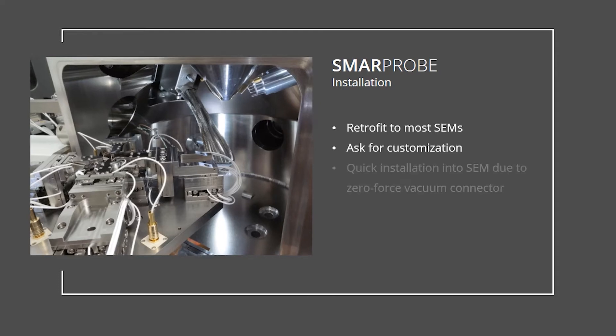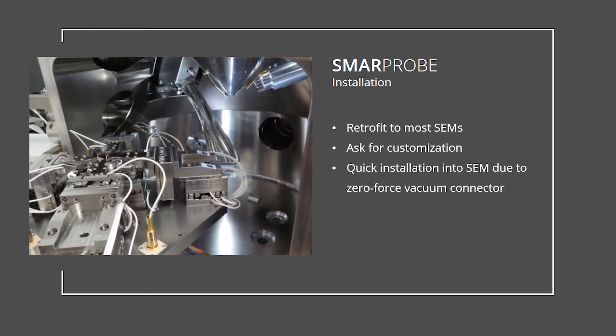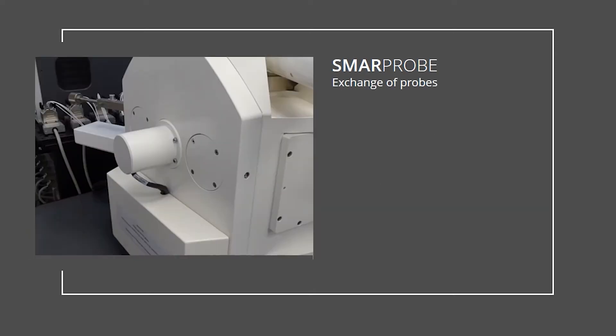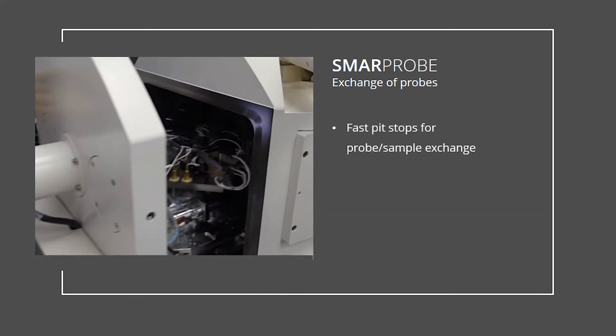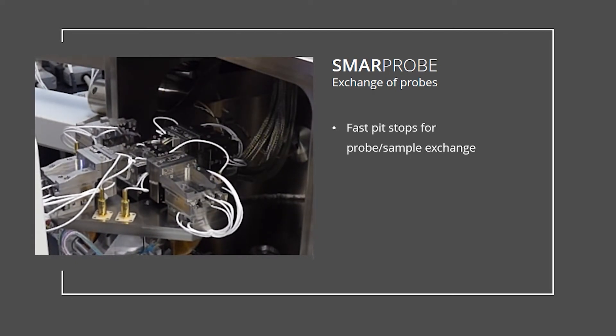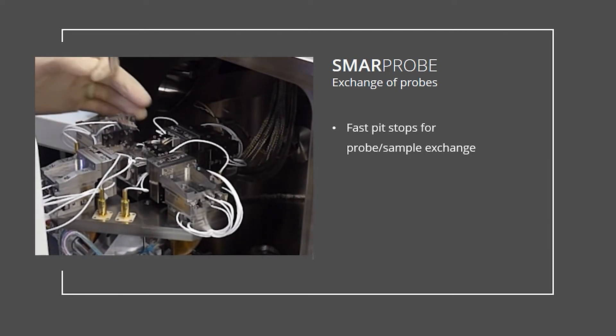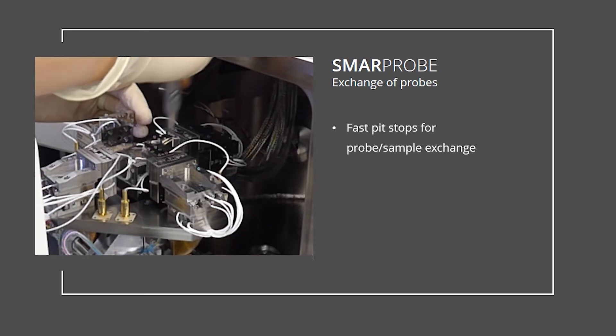The unique zero-force vacuum connector guarantees quick installation into the electron microscope or into an atmospheric setup for microprobing. The exchange of probes is facilitated by predefined movement macros. The to-be-exchanged probe is lifted by the manipulator for easy access.